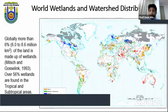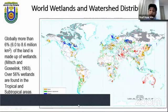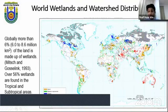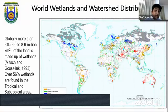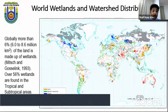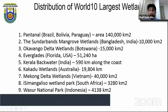Globally, we can see from the distribution map that some parts — especially northern Europe and the eastern European Russian northern part — have huge wetlands, while the Middle East and Asian regions have very few. Globally, more than six to eight million square kilometers of land is made up of wetlands, which is remarkable. Over 56 percent of wetlands are found in the tropical and subtropical regions.